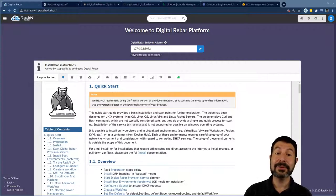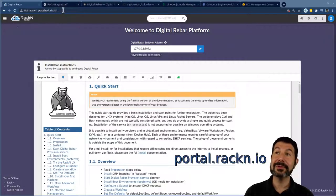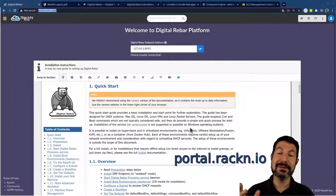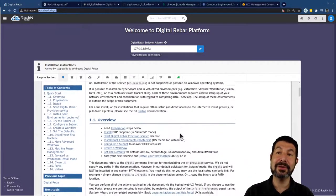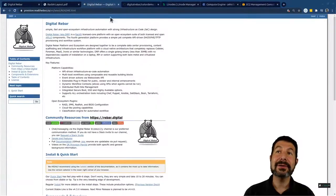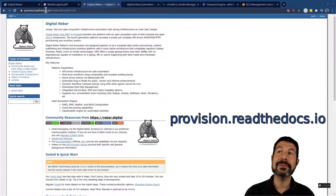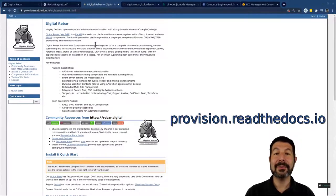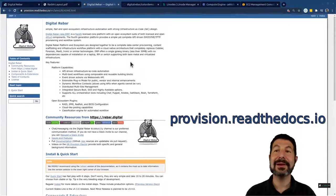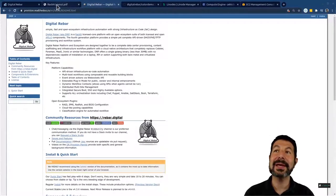We're starting from portal.racken.io, which is the Racken UX. If you bring it up, go to the site, it's going to show you the quick start guide. That's what we're going to be following here. You could also go to provision.readthedocs.io and follow our more complex guides and read about the background and things like that, and we strongly recommend doing that.